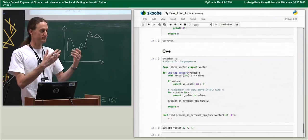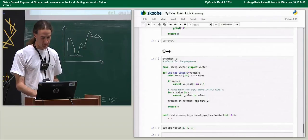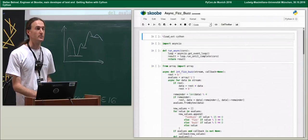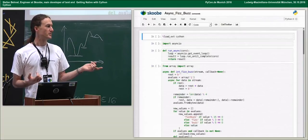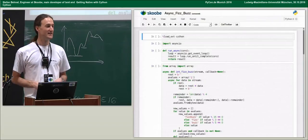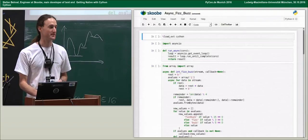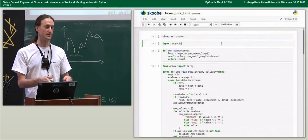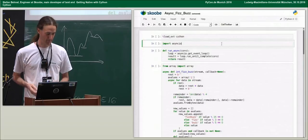A cool feature added in Cython 0.24 is integration with `asyncio`. Python 3.5 added `async` and `await` keywords — Cython has them too, and we backported them to Python 2.6. So you can use async syntax in Cython even in older Python versions where the syntax wasn't available, and it translates to the appropriate lower-level code.